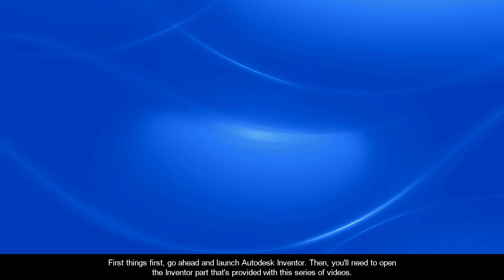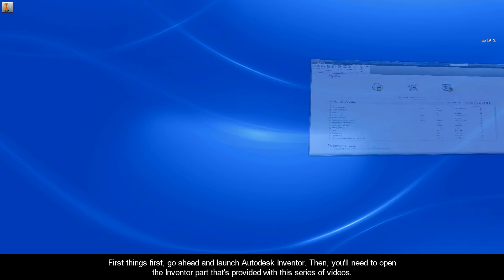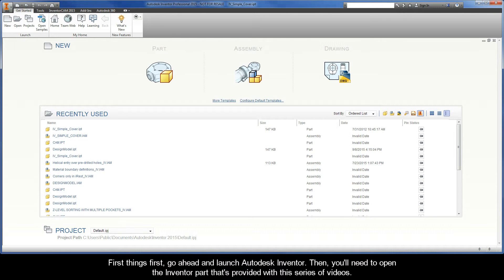Alright, first things first, go ahead and launch Autodesk Inventor. Then, you'll need to open the Inventor part that's provided with this series of videos.